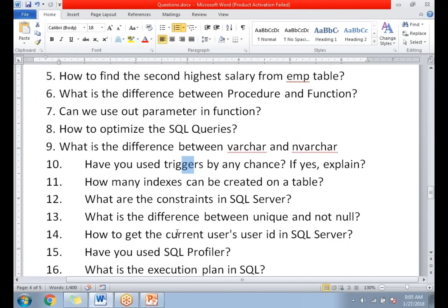How many indexes can be created on a table? You can create many indexes — clustered index and non-clustered index. You can create only one clustered index on a table, but you can create many non-clustered indexes. Non-clustered indexes can be created on numerical data types as well as VARCHAR or string data types. When you create a clustered index, the data is stored physically based on that index. If you have a primary key on a table, it also acts as a clustered index.